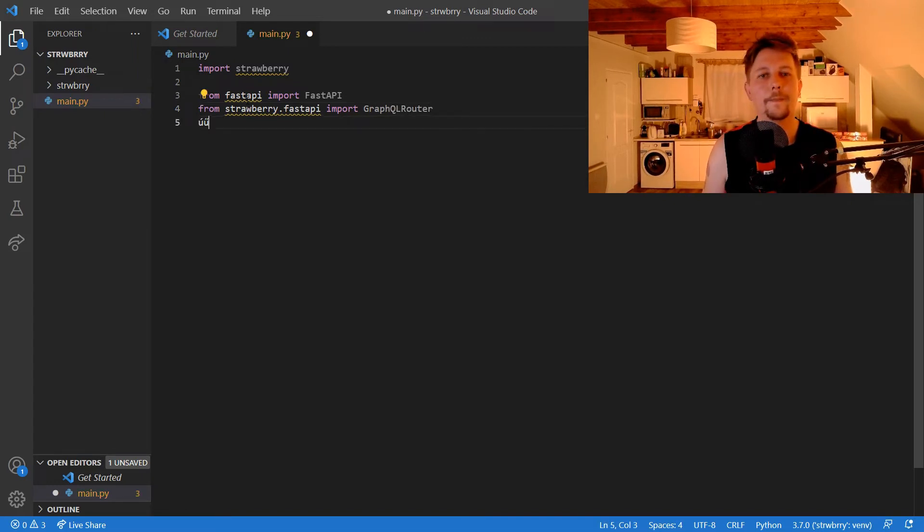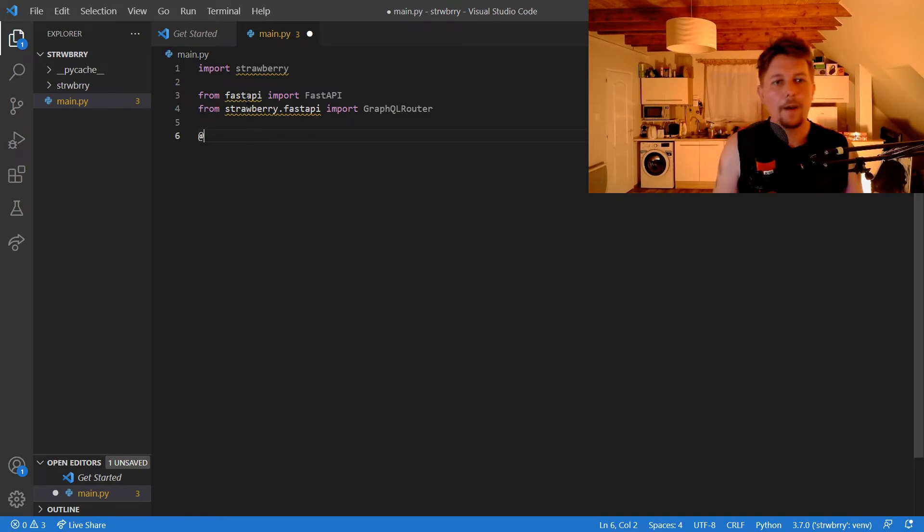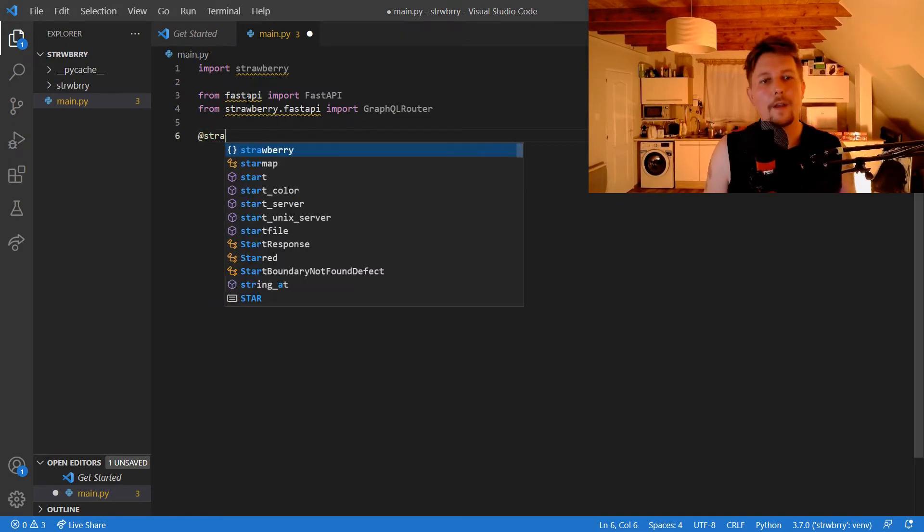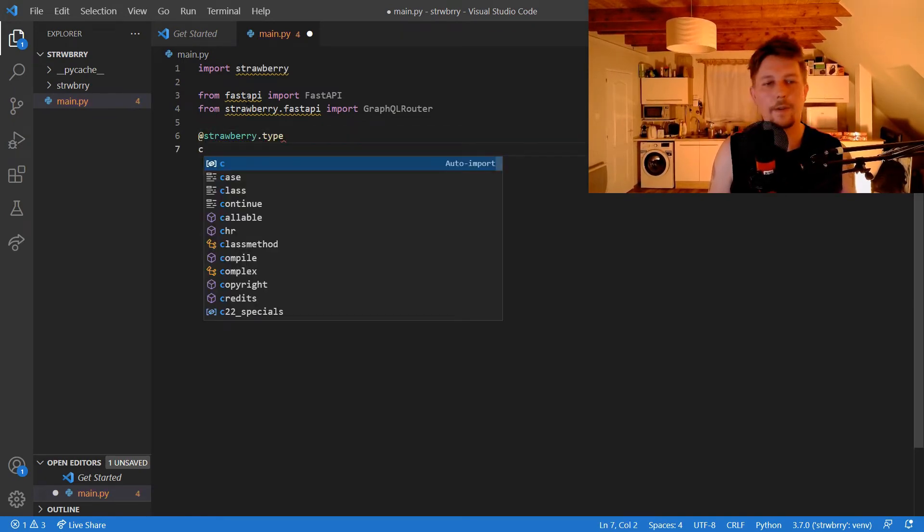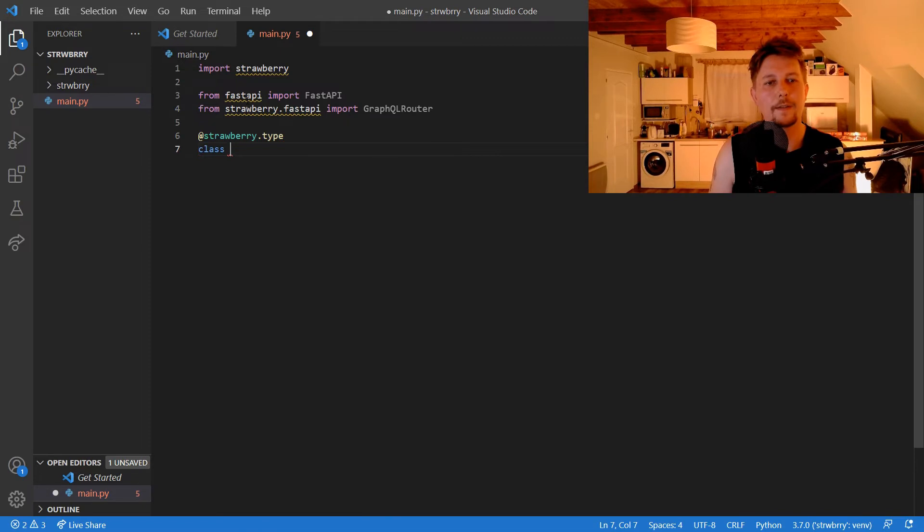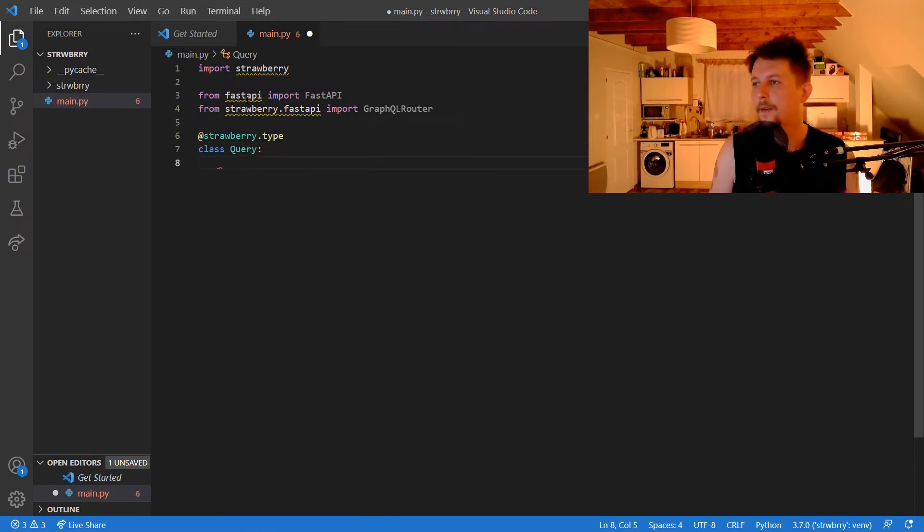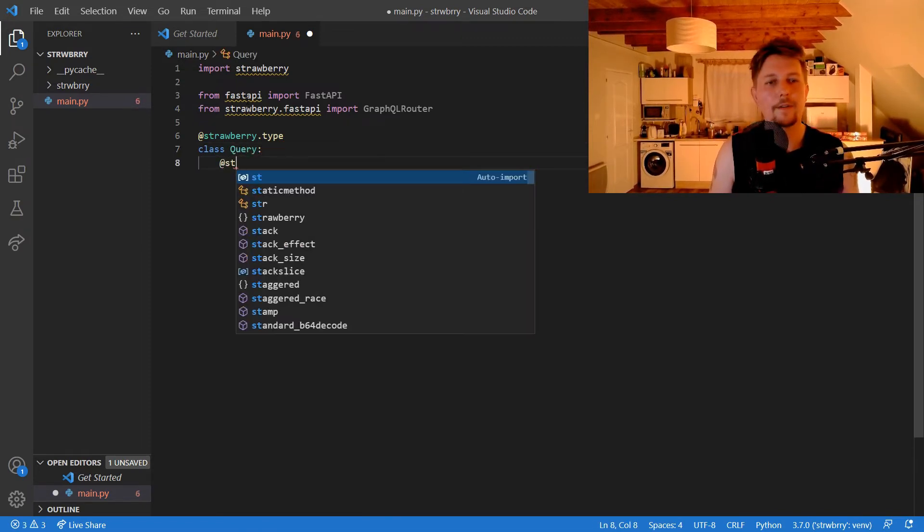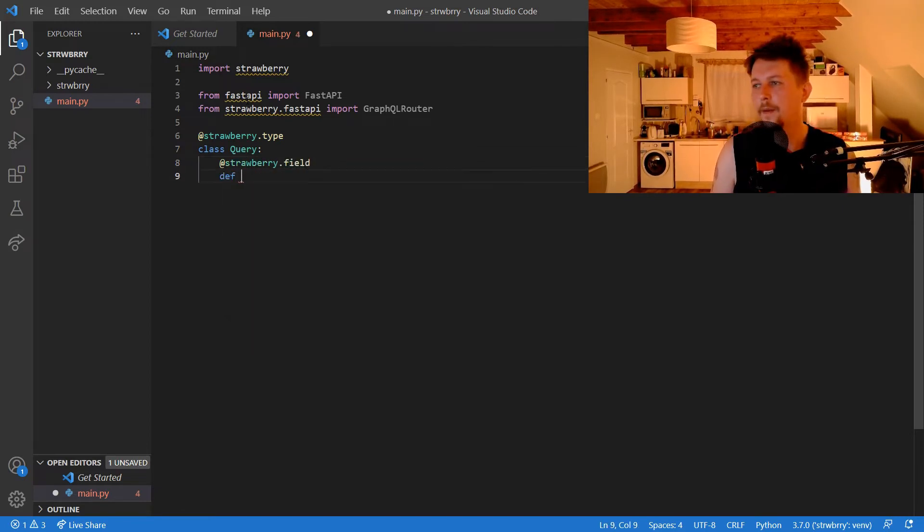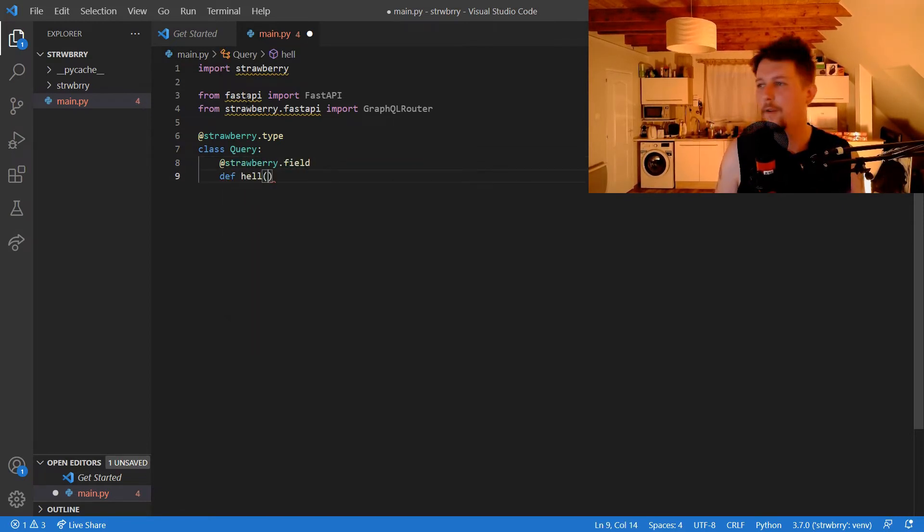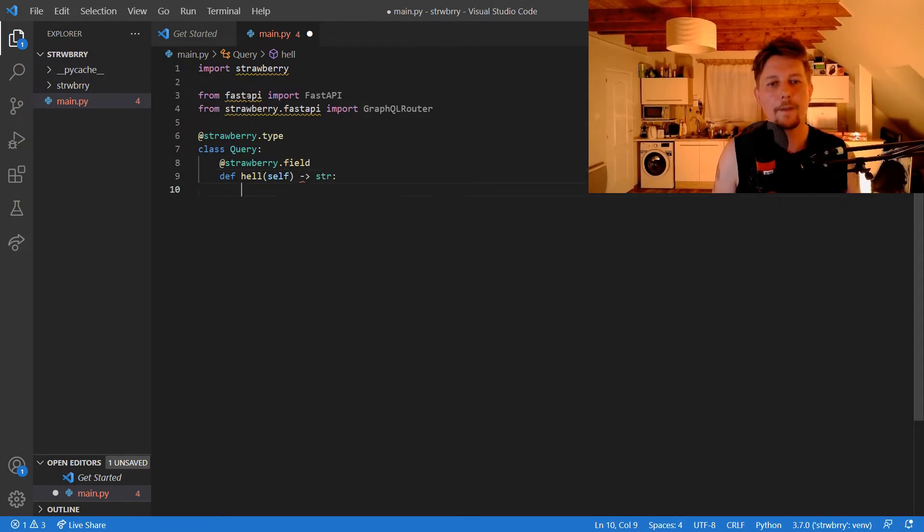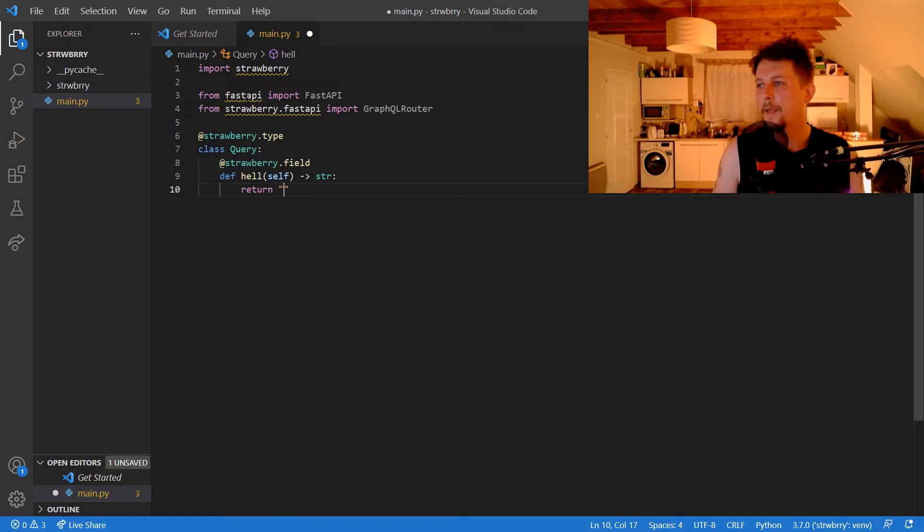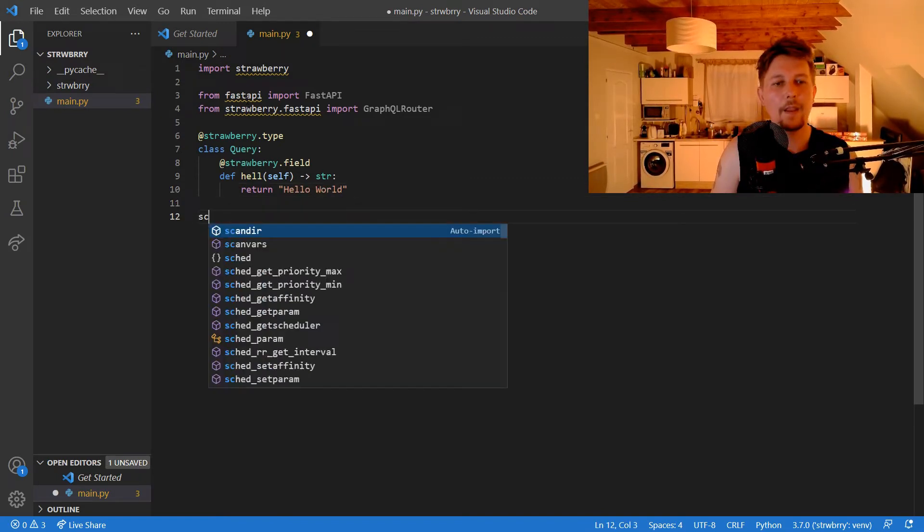Now we're able to create our Strawberry type, which is going to be a Query class. We'll have a Strawberry field with a hello function that returns the string 'Hello World'.